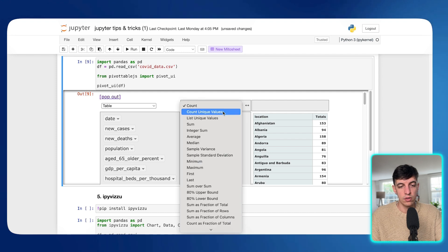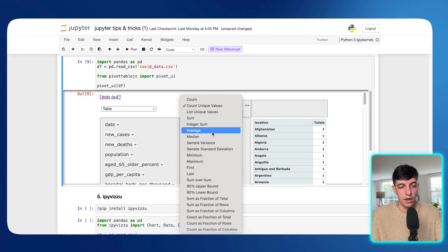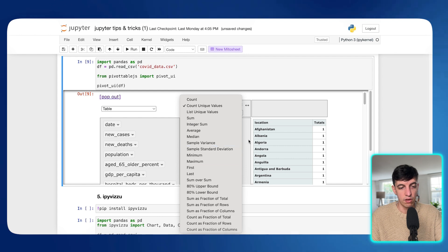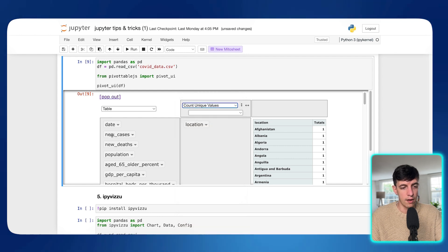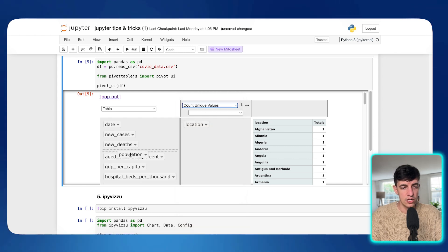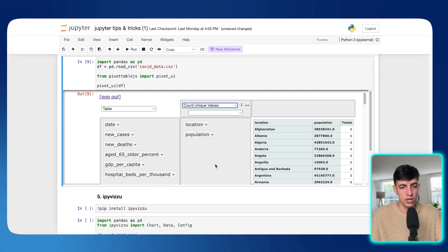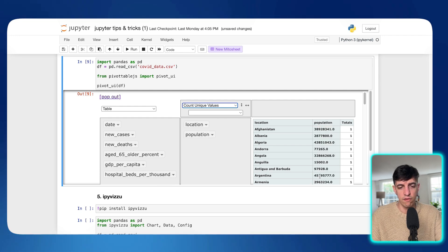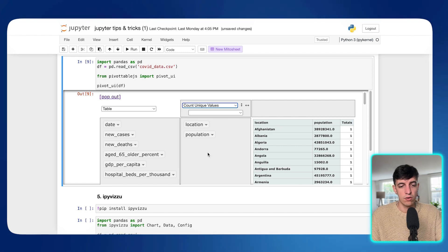So let me put, for example, location in here. I can simply drag and drop. And as you can see here, now I have the total number of values for each of the locations and I can do count. I can do count unique values. I can do the sum, I can do different things. So for example, let's do maybe the population. So let me put population in here. And as you can see, you have also the population by location.